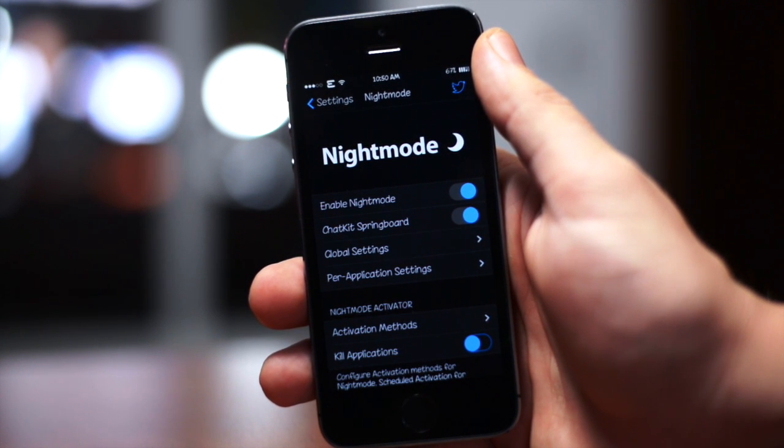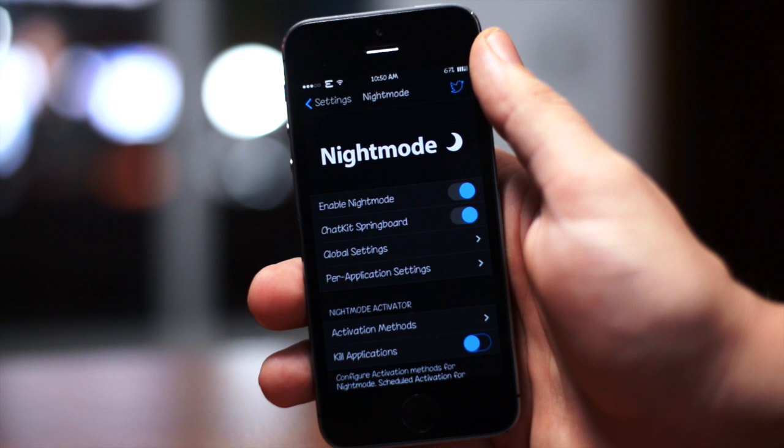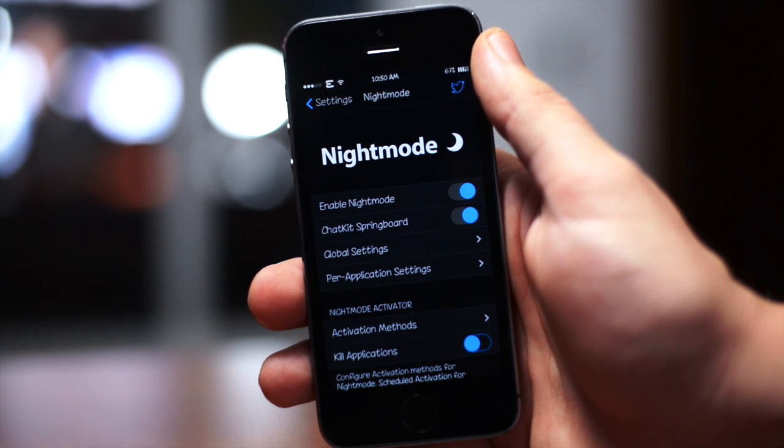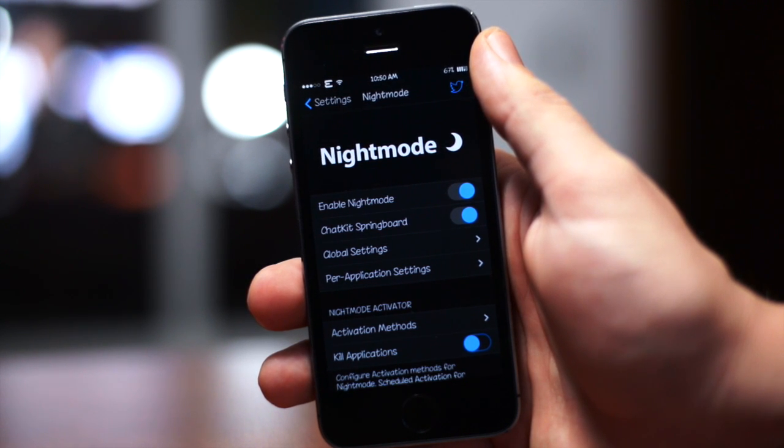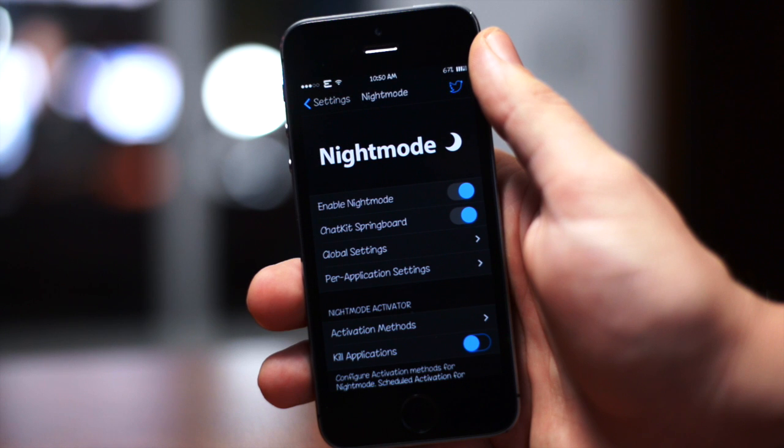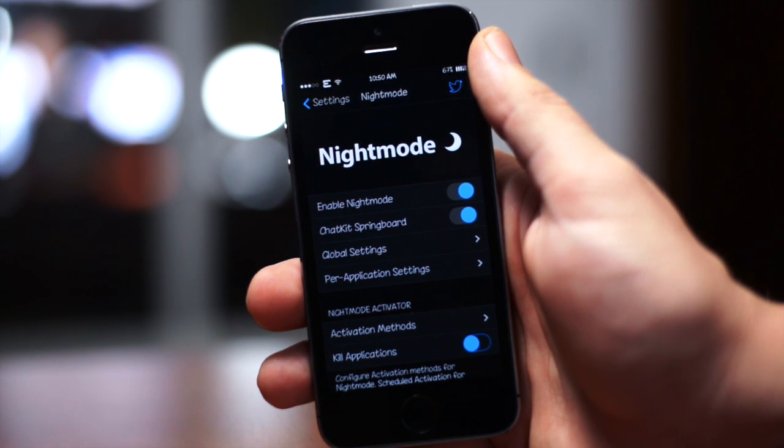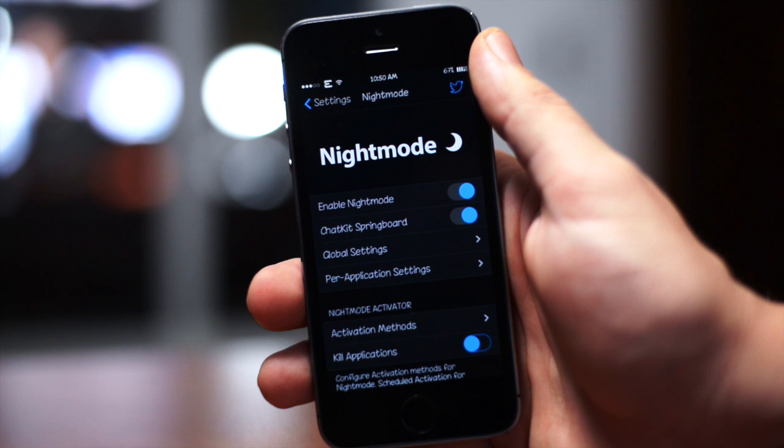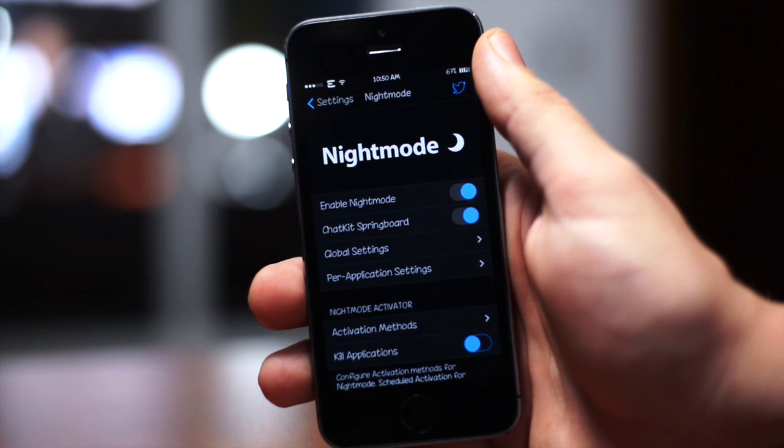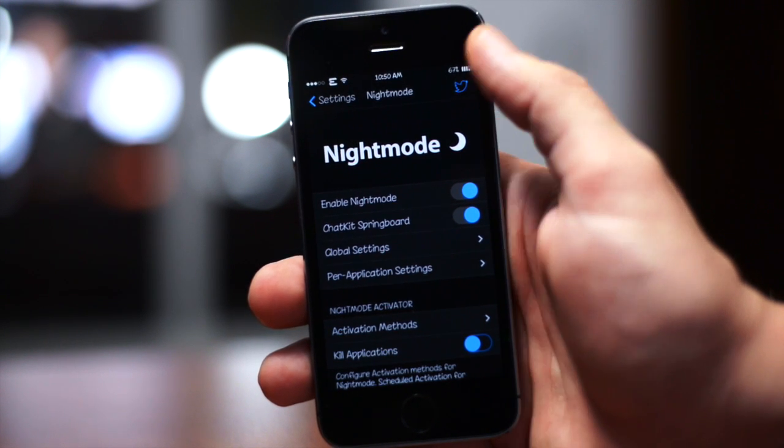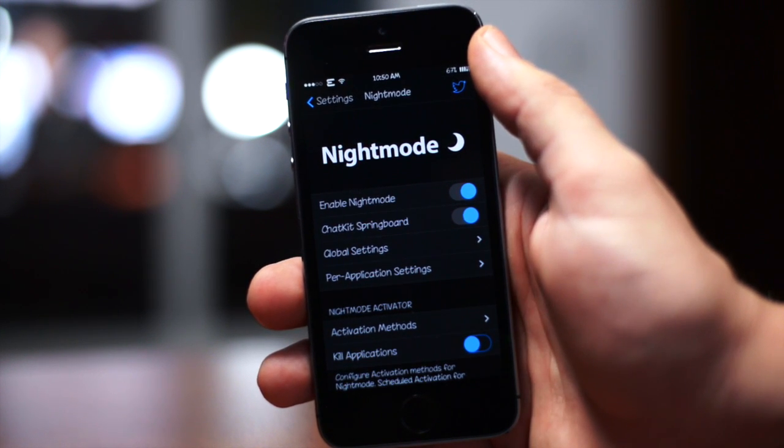It allows you to basically adjust every individual application to however you want, so I'm not going to be able to demonstrate everything it can do because I also want you guys to check out some of the applications with Night Mode running. But I'll do a quick run-through of the settings here.